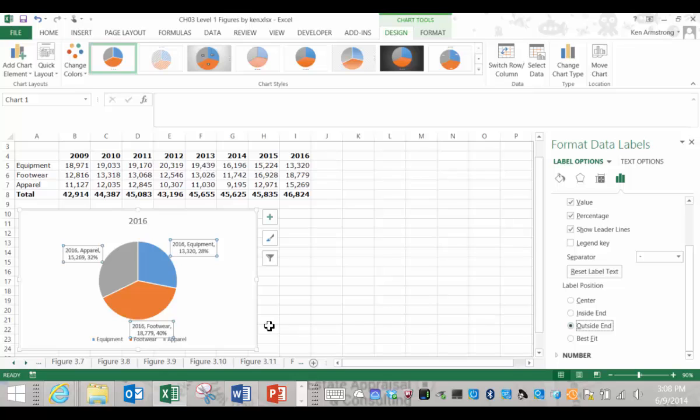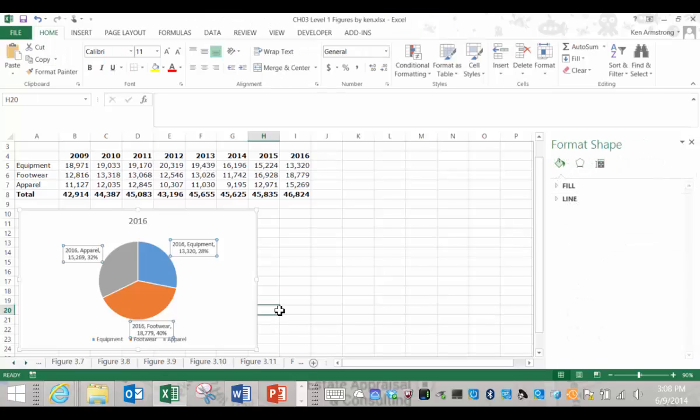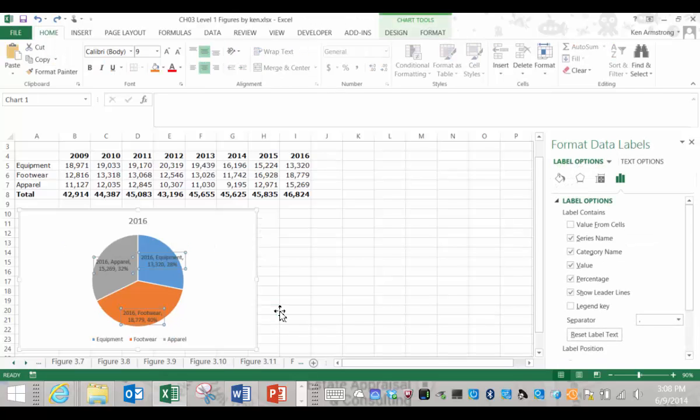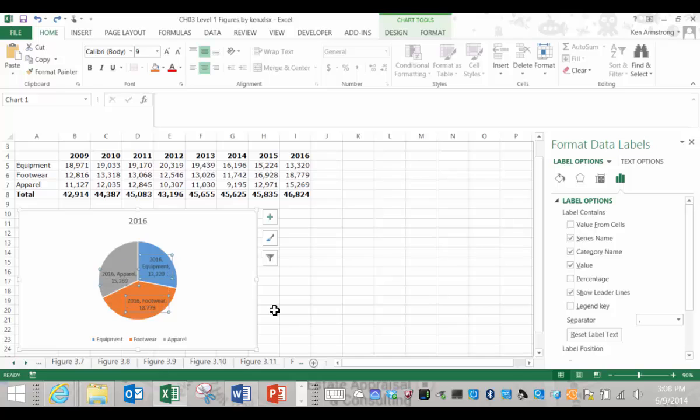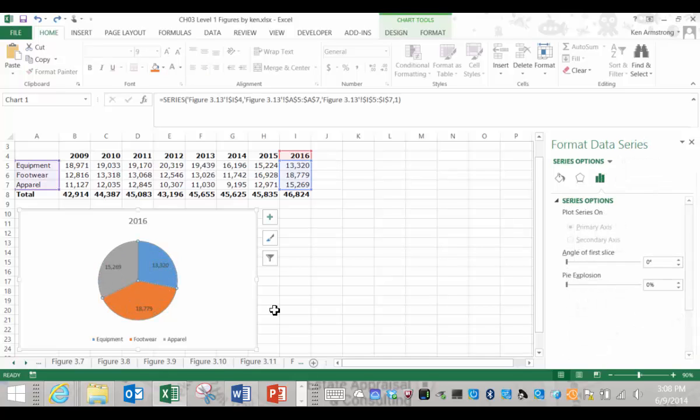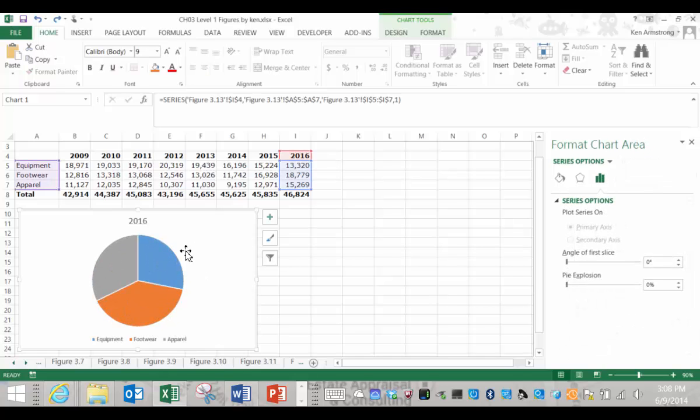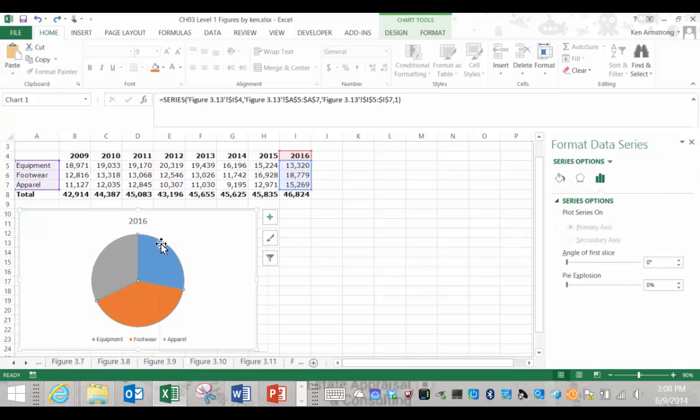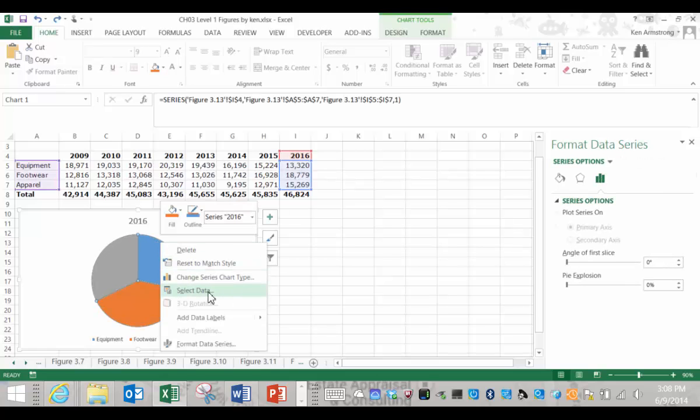Let me undo all of this to get back to my basic pie. Notice that when we had the entire pie selected and instructed Excel to add labels, it added labels to each slice of the pie, and the menu even said the plural data labels with an S.